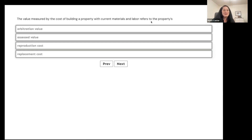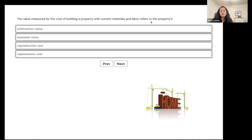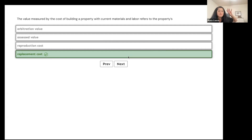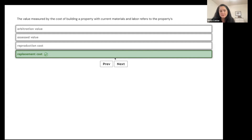The value measured by the cost of building a property with current materials and labor refers to the property's arbitration value, assessed value, reproduction cost, or replacement cost? With current materials and labor, we're talking about replacement cost. If we were trying to replicate something historic and original, that would be reproduction cost. Assessed value comes into play with taxes.